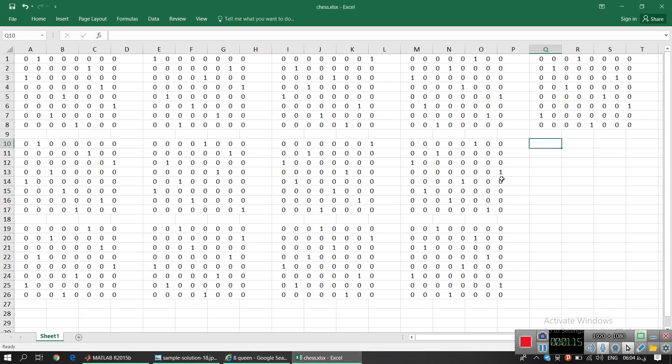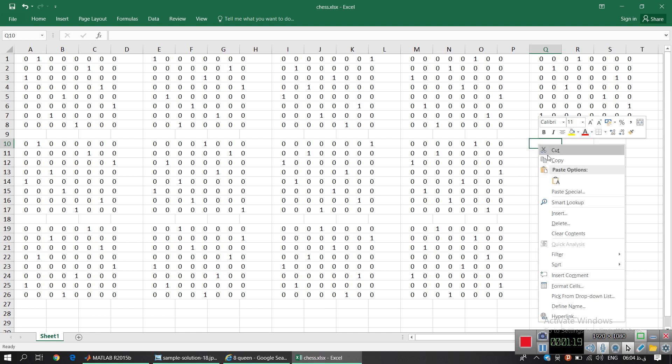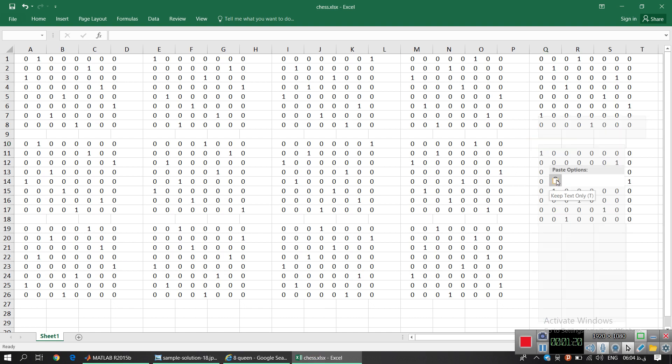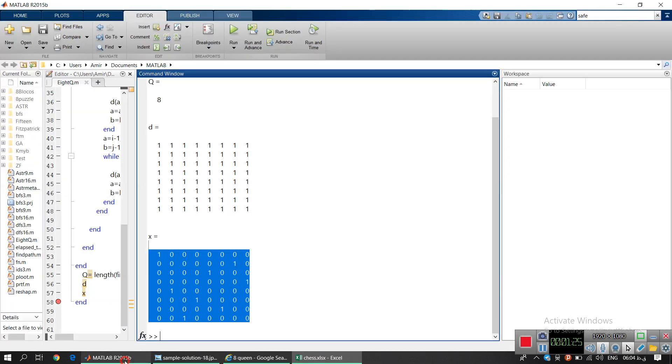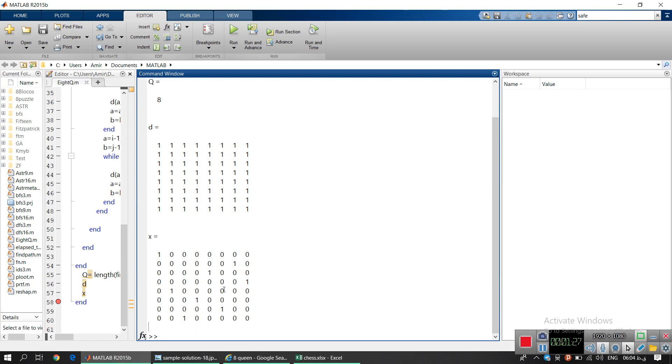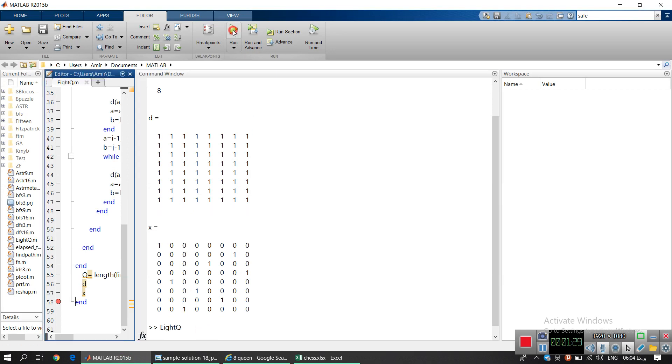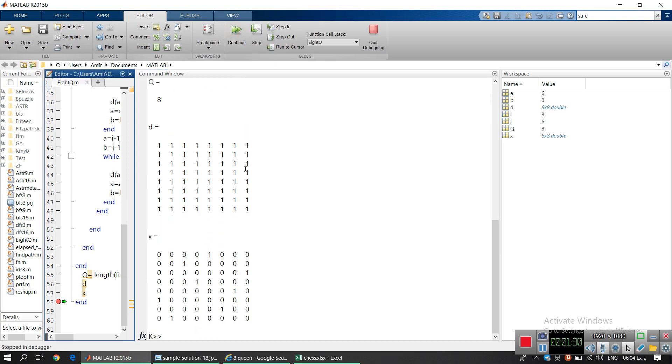some solutions from MATLAB to Excel. You can easily copy them here and you can compare them. And I'm gonna